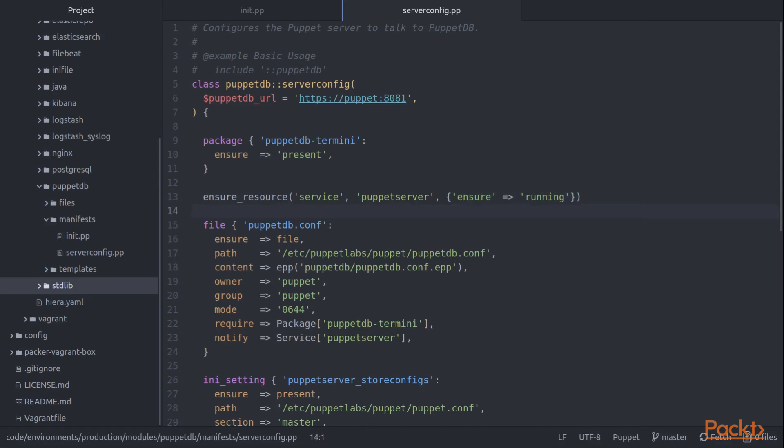If that resource already exists, it will leave it alone. If it doesn't yet exist, it will make sure it gets created. So that's how we can avoid having a duplicate resource conflict while at the same time guaranteeing that we will wind up with a service resource called Puppet server so we'll be able to use it in a notify statement.